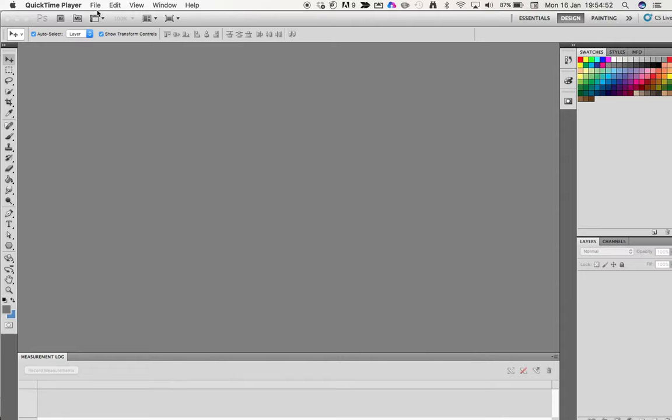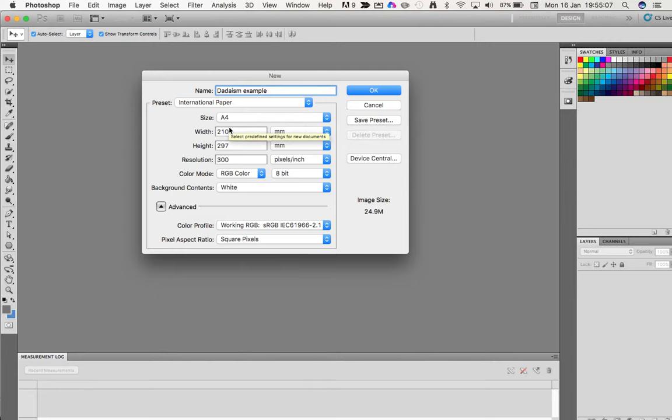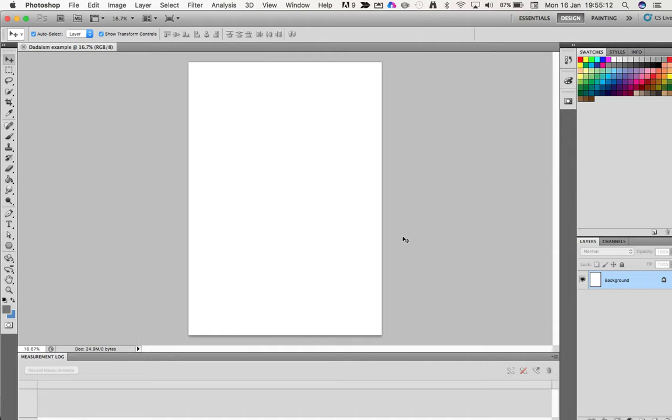We go to the top here under File and choose New. We'll give it a name—I'll call this Davidism example—and we need to make sure it's set to International Paper, and then we're just going to go with A4. Don't need to worry about anything else, so we just press OK.